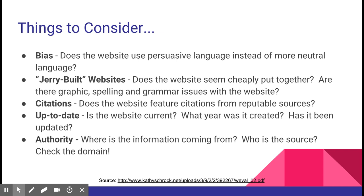Citations are also important — does the website feature citations from reputable sources? Does it tell you where it's getting its information from? How up-to-date is the website? Was it made in 1998 or in 2018? It's important to know when it was last updated, whether that's the month or even more specifically.